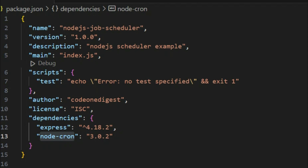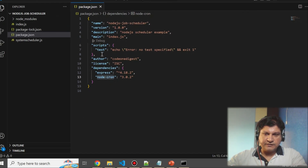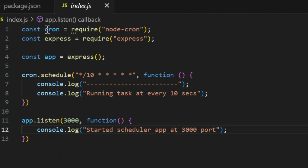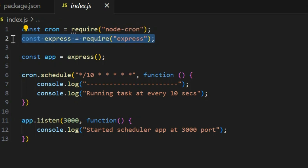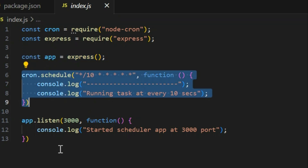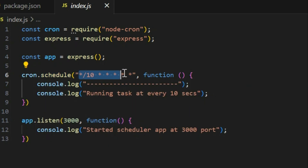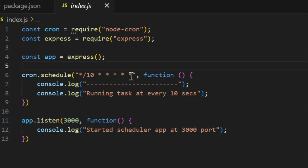I'll explain the cron expression — what it means and how you can run a job at different intervals as per your requirement. Now let me take you to the first example. In my index.js file, the very first line loads cron from the node-cron module, then Express to start the application on a certain port. The important piece of code is where I define a job using cron.schedule, which takes a cron expression as input, and the next variable holds the task we want to perform. This cron expression says: repeat this job every 10 seconds.